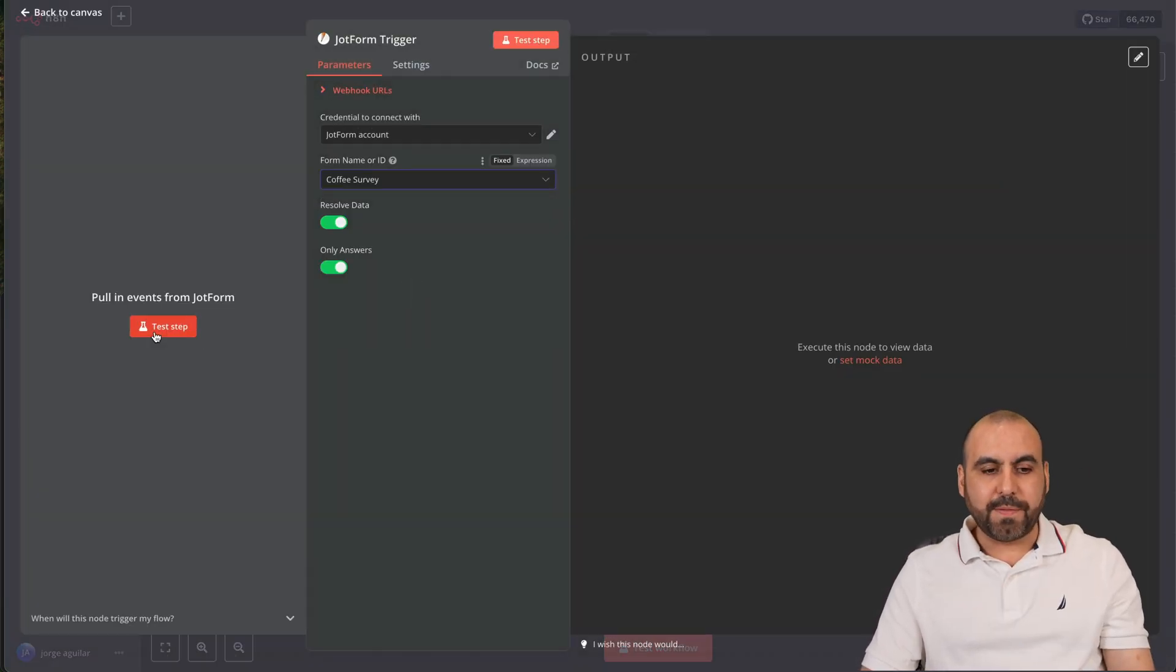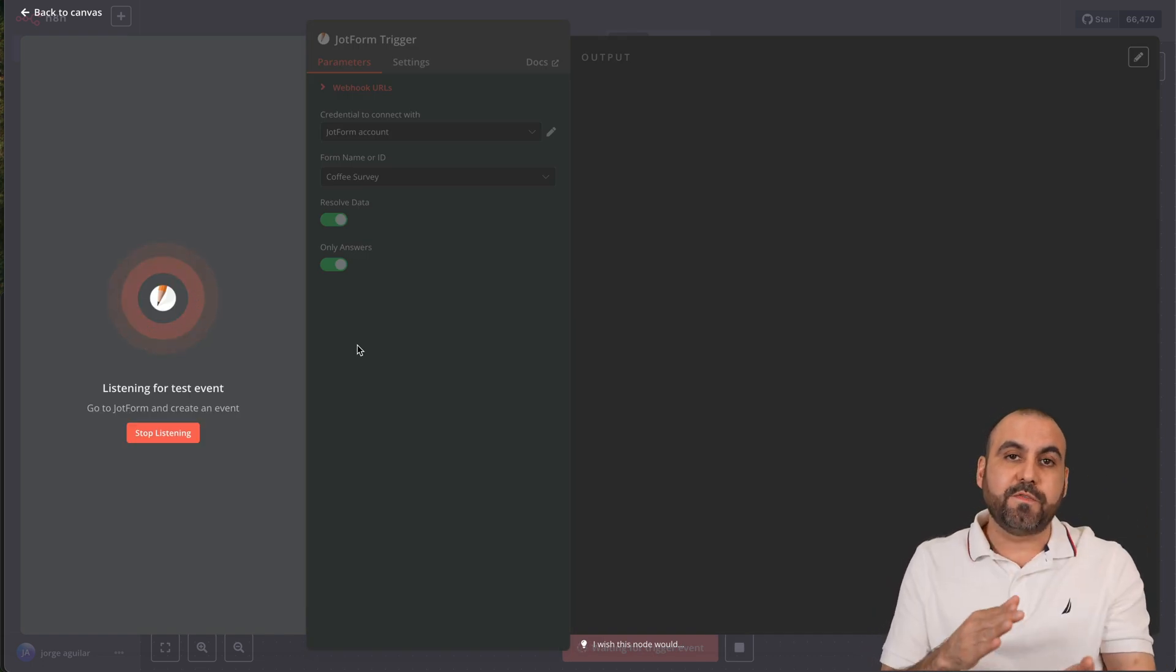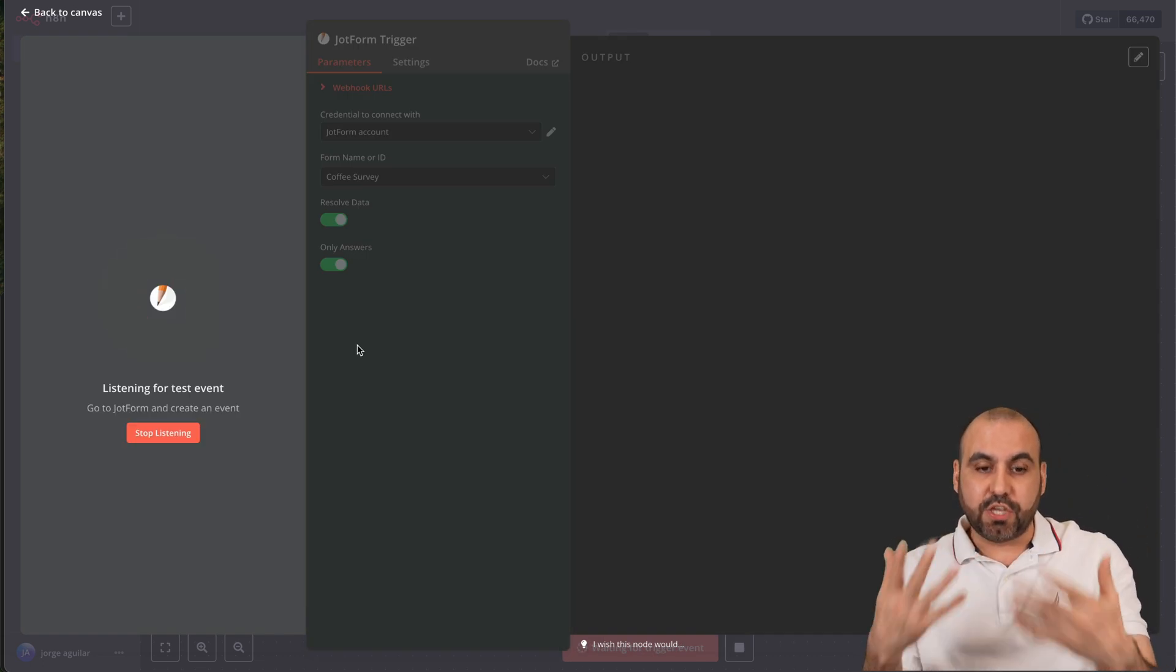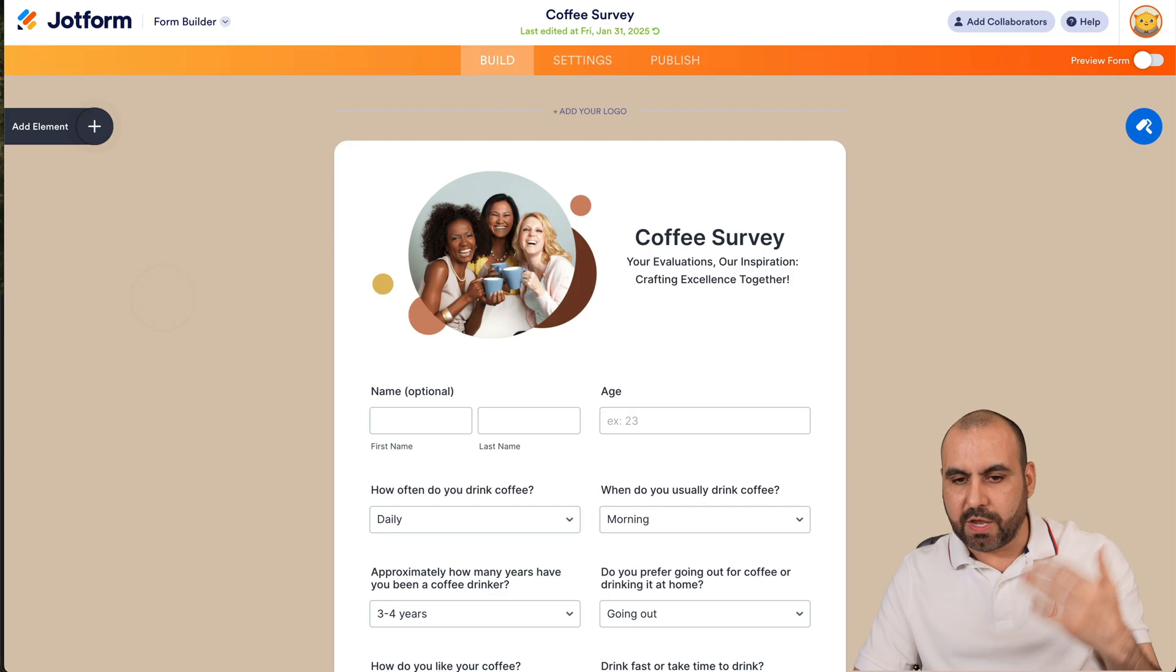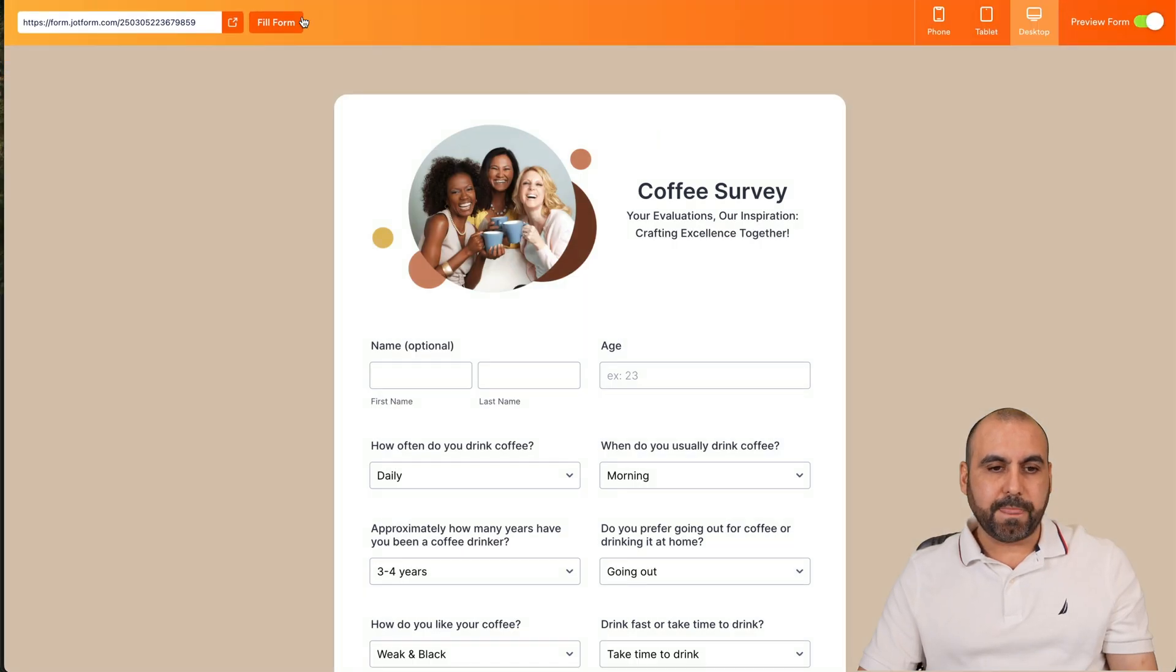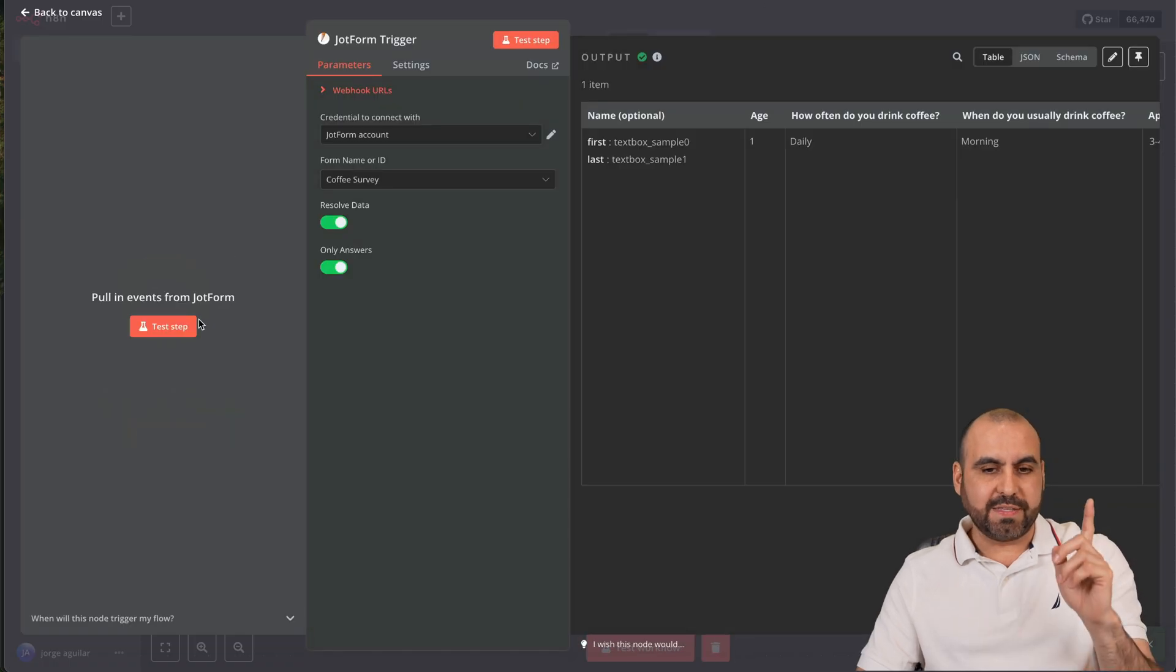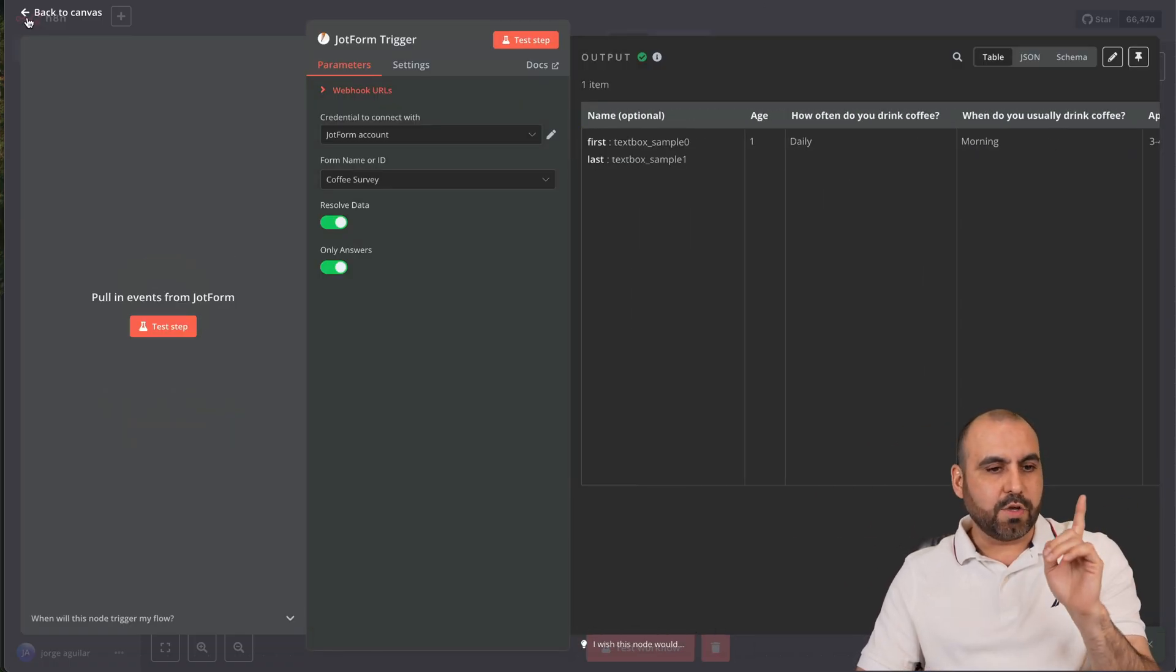Let's test the steps because we're going to need information for DeepSeek to actually use. Let me fill this form out really quickly and we should receive that data. Here we go, we got the data.